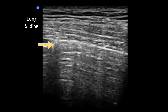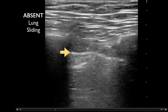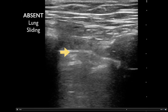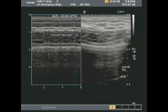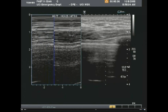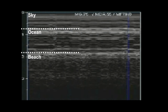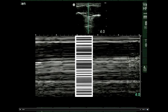Seeing lung sliding absolutely rules out pneumothorax in that area. If you don't see lung sliding — only parietal pleura with no visceral pleura adjacent — that's concerning for pneumothorax. You can also use M-mode: place the cursor across the pleural line and look for the seashore sign, which shows a sandy beach appearance below the pleural line indicating lung sliding. Without lung sliding, you'll see the barcode sign — no sandy appearance past the pleural line.